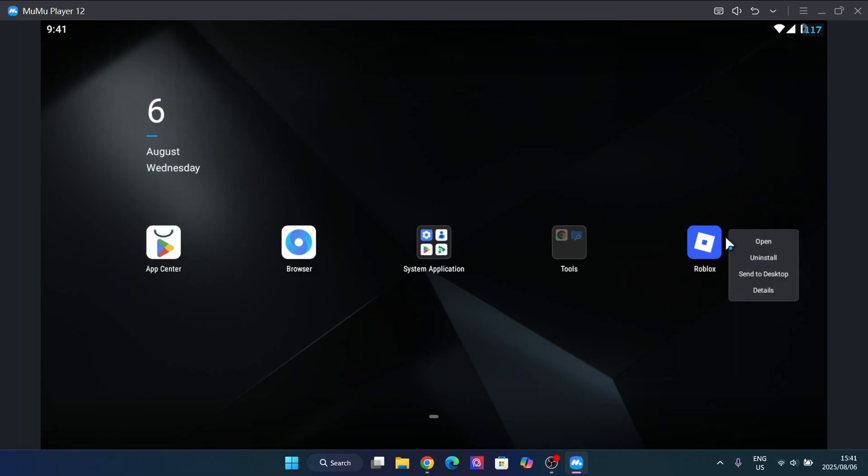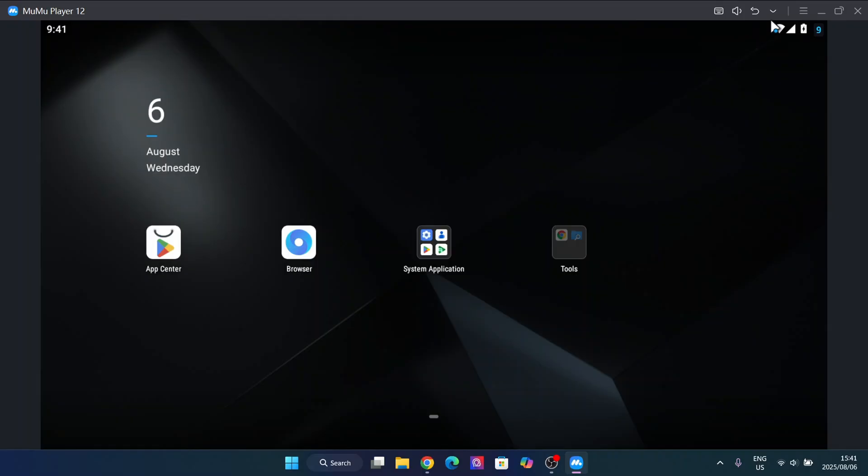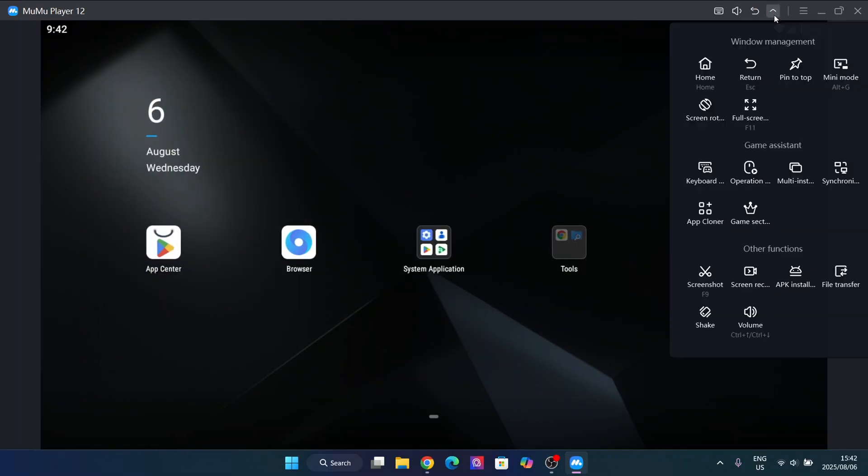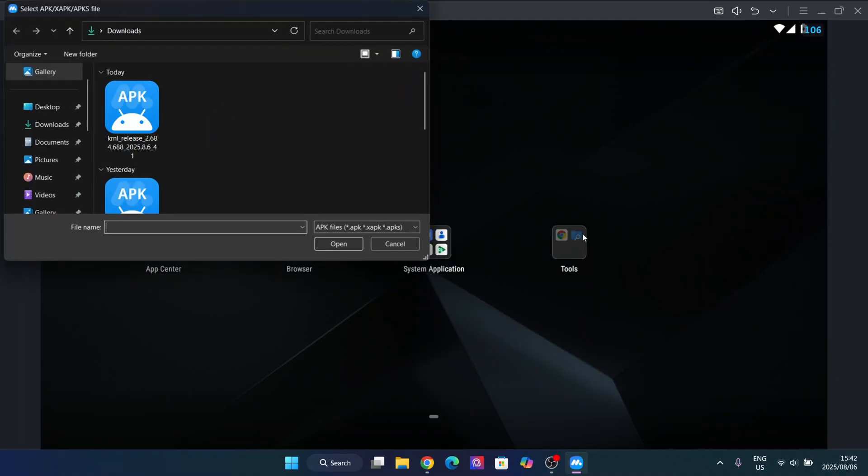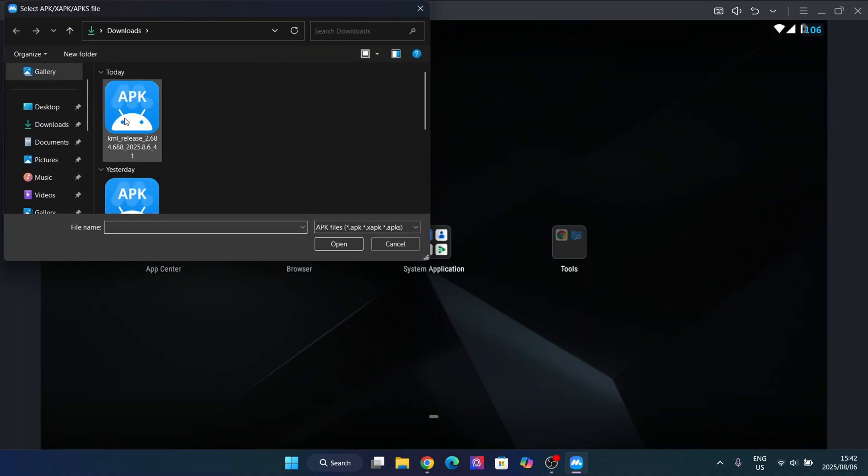As you can see here, I still have the Delta executor. I don't know why the file is giving an error for some reason in the previous video I made, so that's why I'm making the Kernel one. Here, simply go to APC installation - that's something I really like about MeMu. Simply hit on the Kernel release and then hit open.